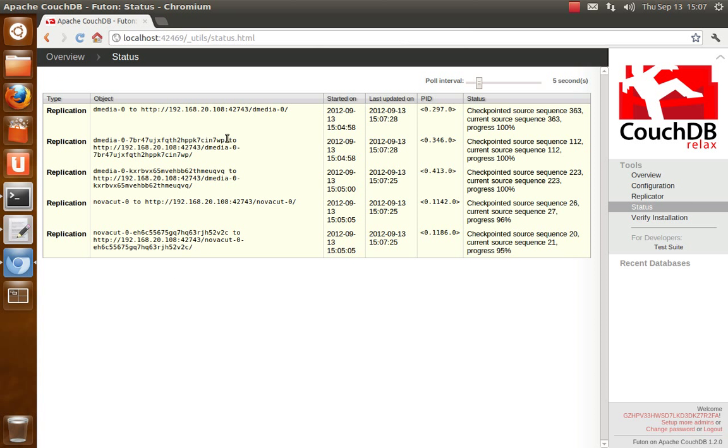If you go into status you'll see that we have push replication on all these databases. And on my netbook, if I could show you in the screencast which I can't really, you'd see push replication for each of these devices going in the other direction.